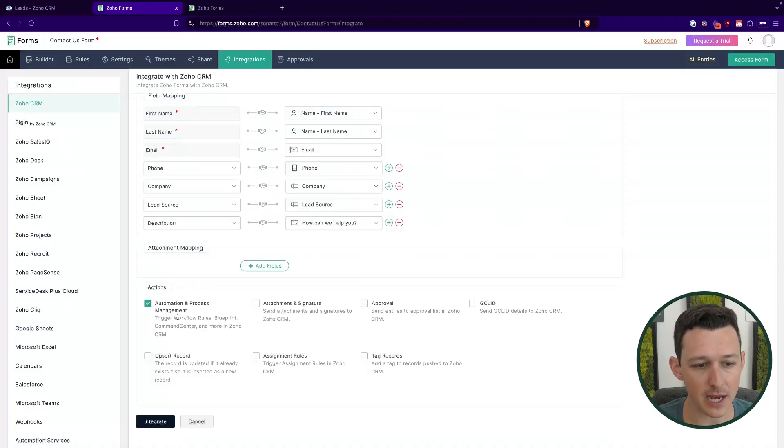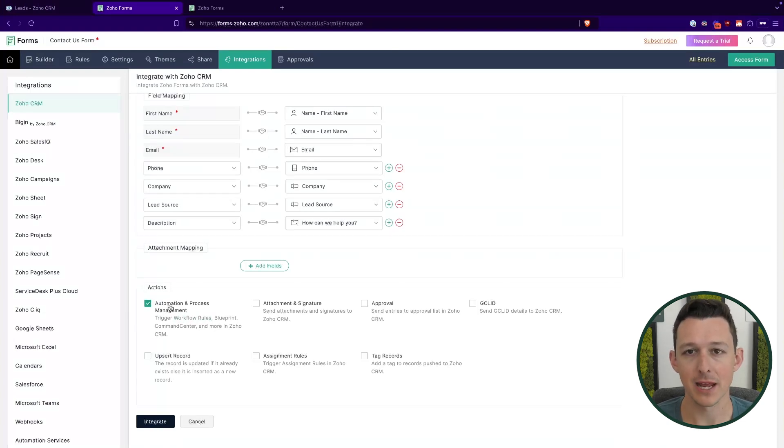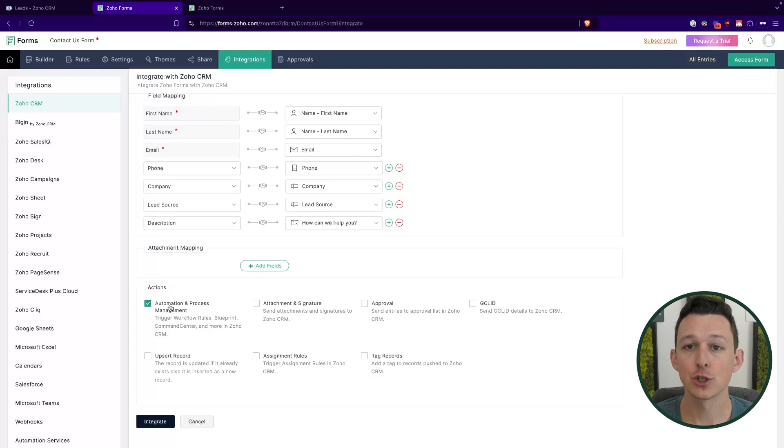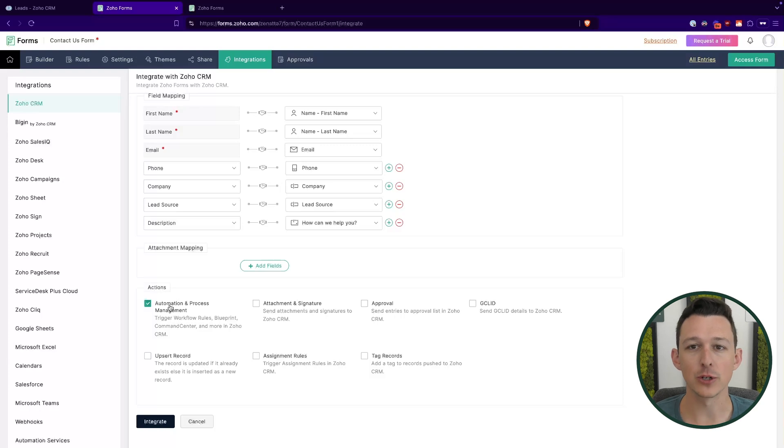Well, those are two actions that are going to be done via workflow rules. And so checking this box basically means when this form is submitted, and it creates a record in CRM, trigger any of those workflow rules, blueprints, you know, any of those process management tools that would trigger if it were created manually. So like 99 times out of 100, you're going to want this turned on, unless you have a very specific workflow where you don't want any of those activities to happen.